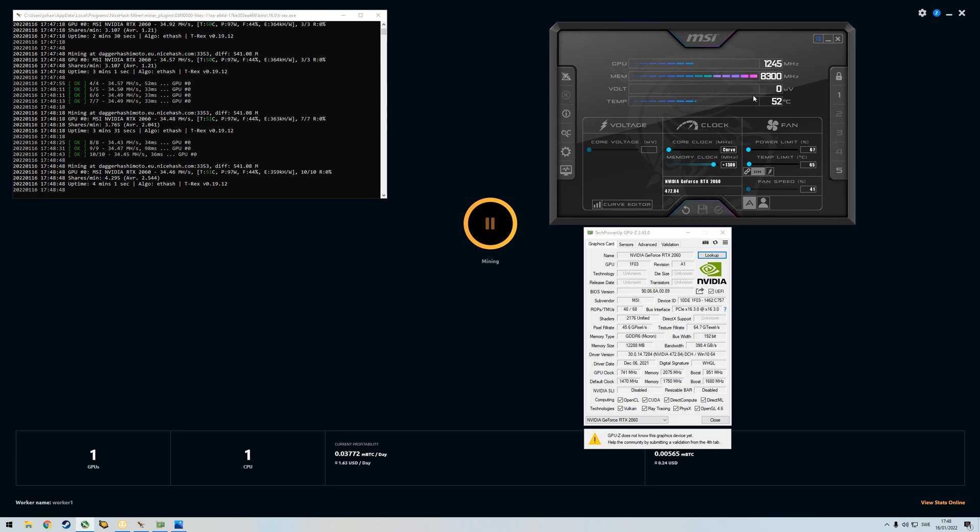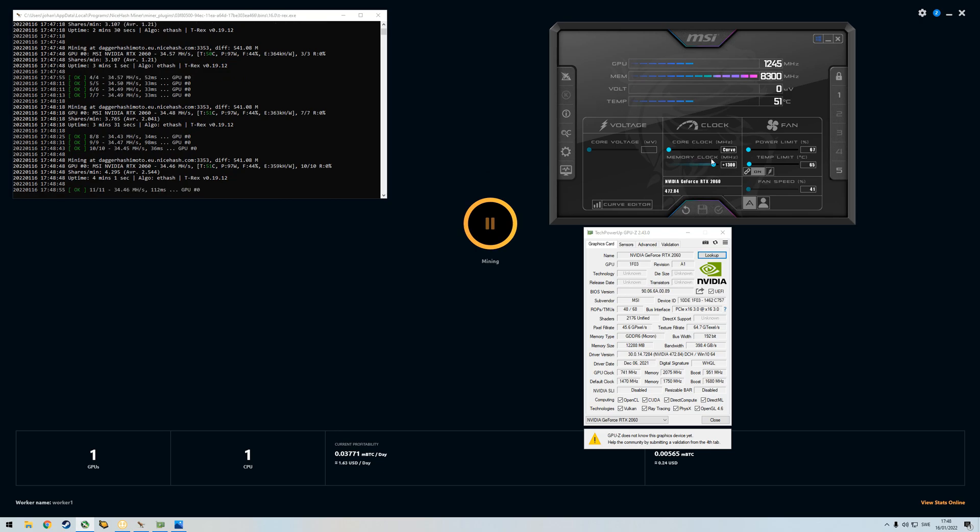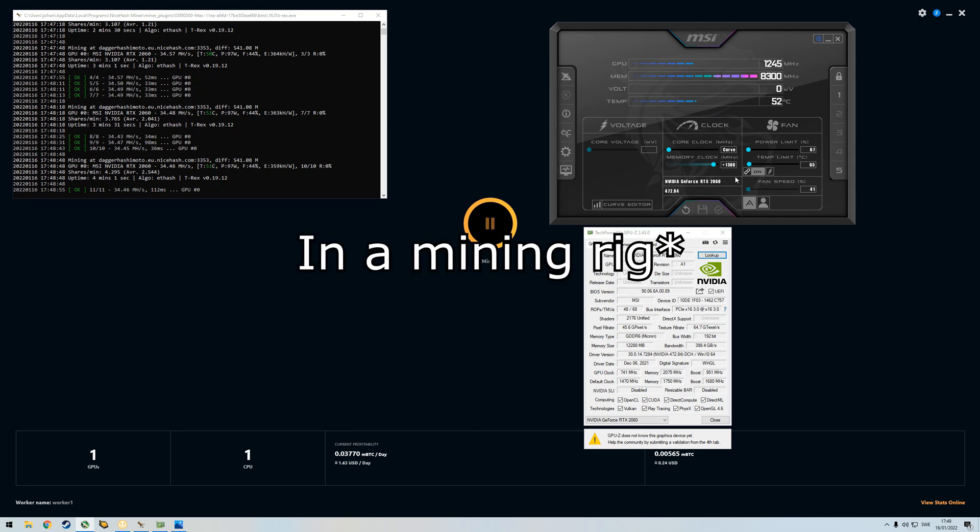On riser you will be getting higher megahashes of course. I think I was able to do a bit more memory clock on riser, but now I'm using this as my display card in my main PC and therefore I have a bit lower memory clock than I would have using this in a rig.